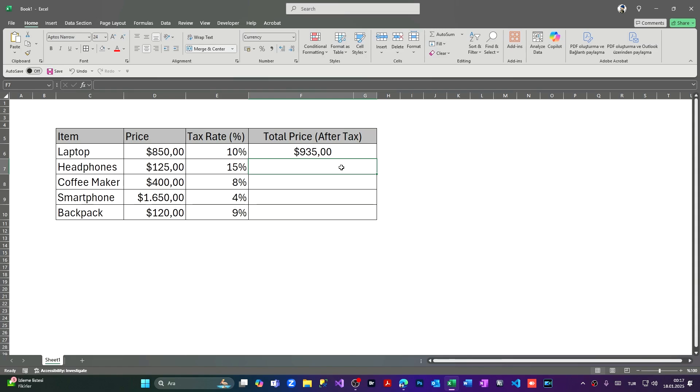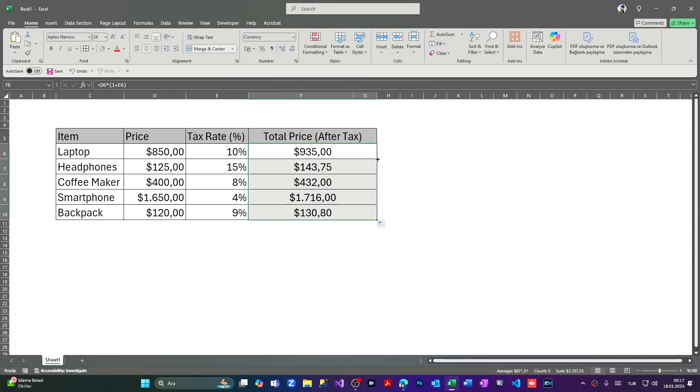Let's apply to the cells below. We're coming here and pressing double-click on the square which appears on the right bottom of the cell. Pressing twice and the prices will be like this. Now I want to add a column which shows what will be the tax.